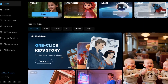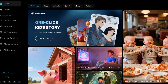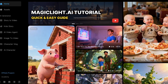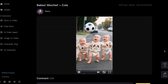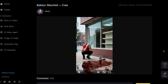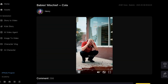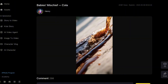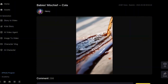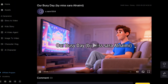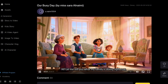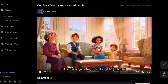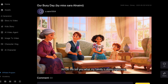Animated cartoons have blown up online, especially on TikTok and YouTube. People are creating short story-style animations and they're not just going viral, they're actually making money from them. The only problem is most tools only let you make really short videos, but today I'm going to show you an AI tool that changes the game.